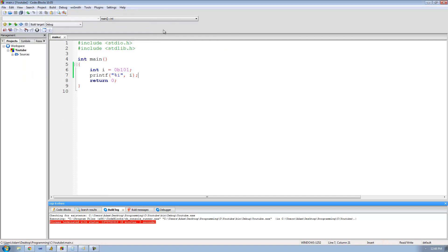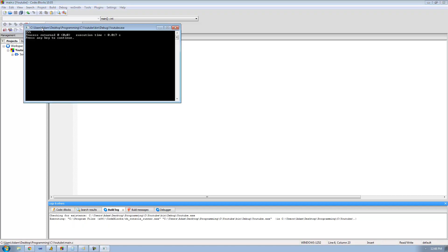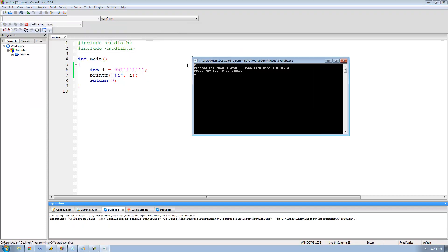And if we were to do 0B and then 8 ones following that, we should just get 255 out onto the screen — so 11111111. We run it and we get 255. Perfect.